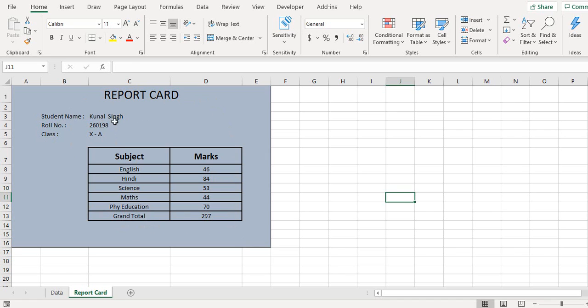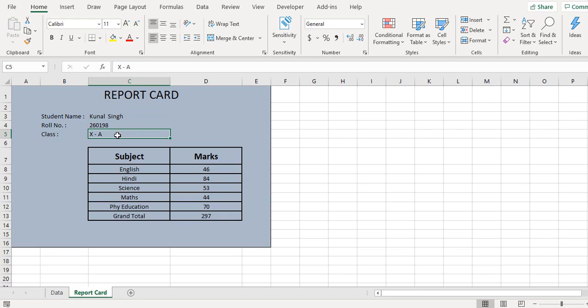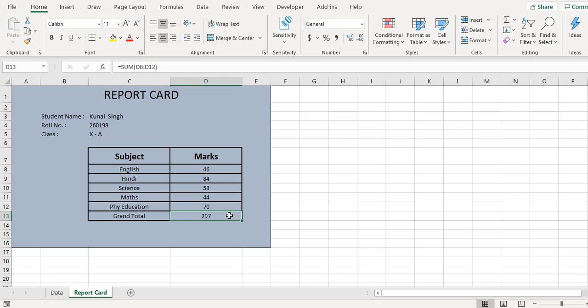And you see the report for this student is generated. So this is a format that I defined. The student name, role number, class is picked up, also the marks are picked up, and there's a grand total that we see.